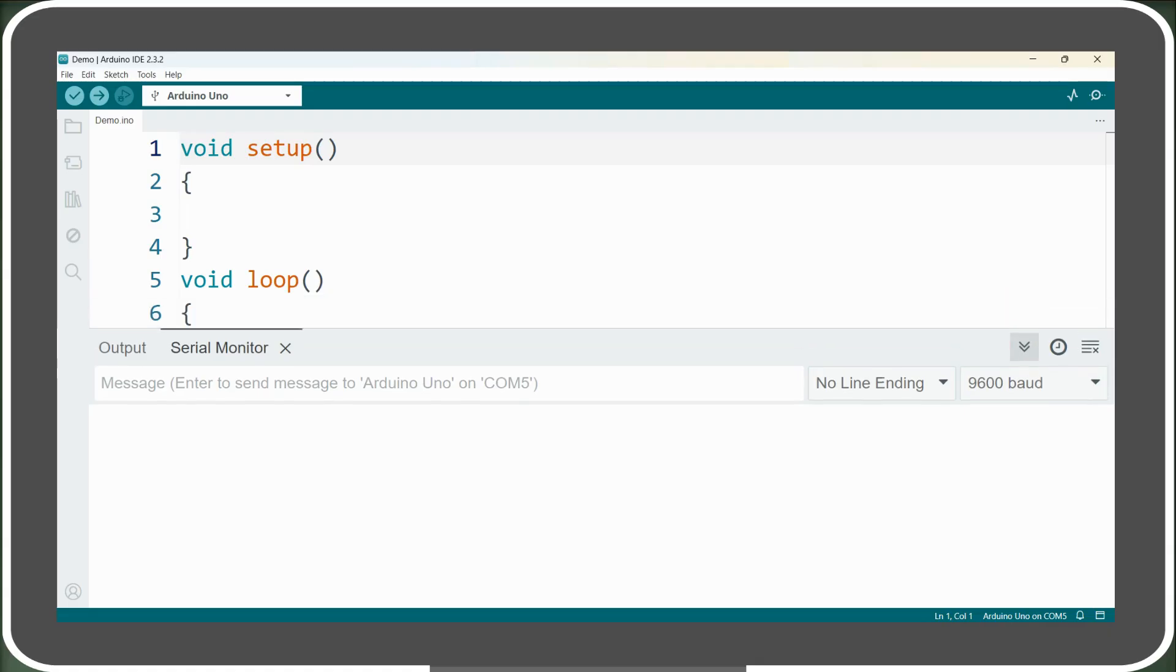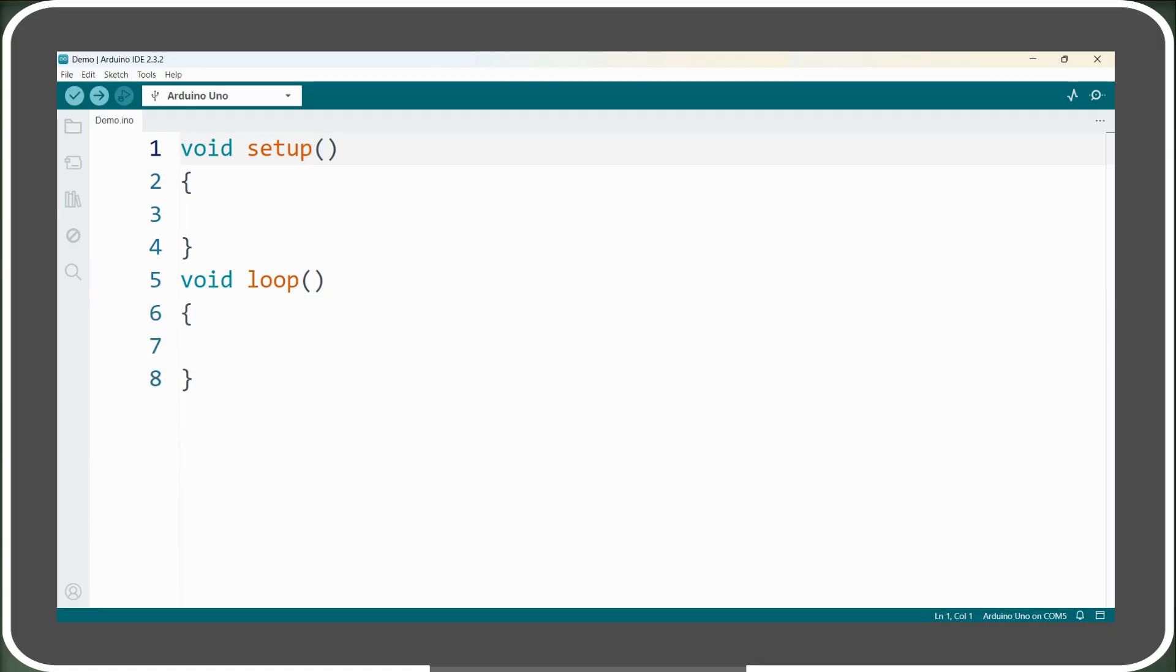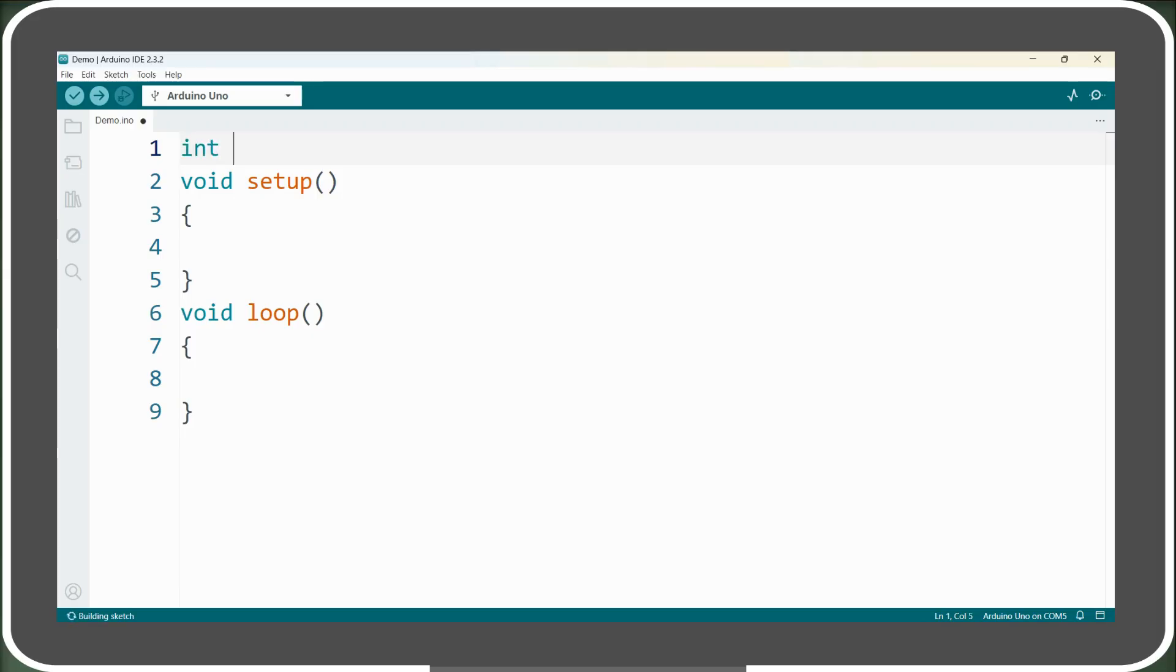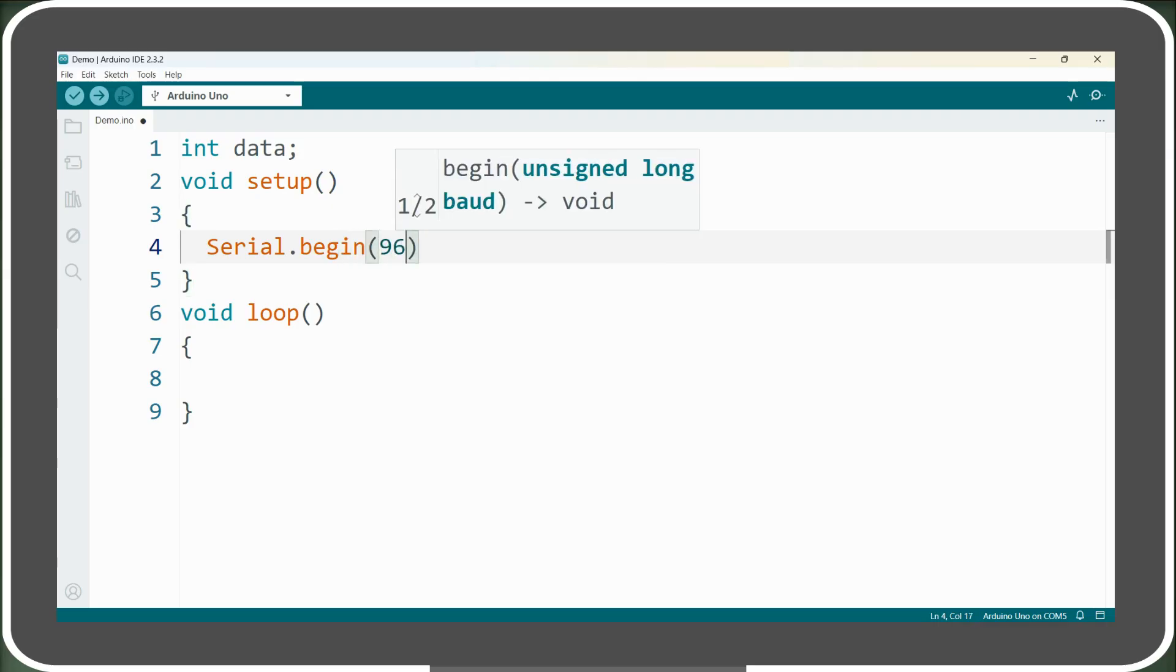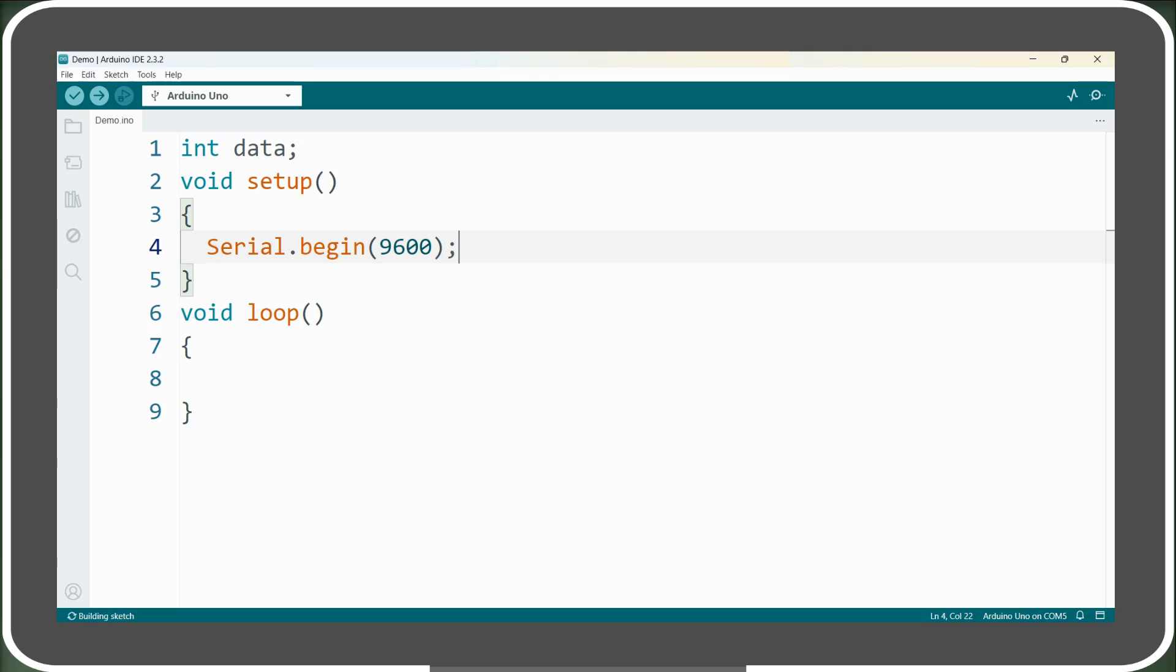Now, let's close the serial monitor and start writing our program. First, we declare an integer variable named data to store the incoming data from the serial receive buffer. In the setup section, we initialize serial communication by calling serial.begin 9600, setting the baud rate to 9600 bits per second. This function is placed in the setup since it only needs to be executed once.